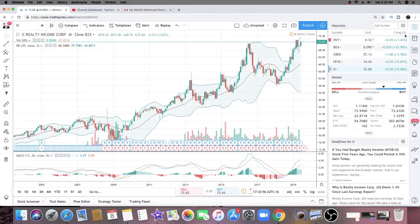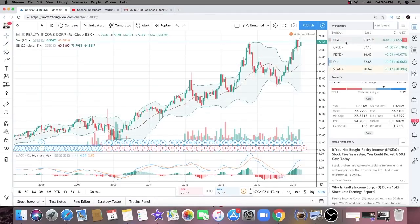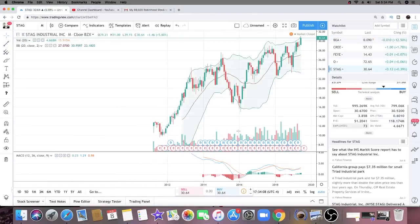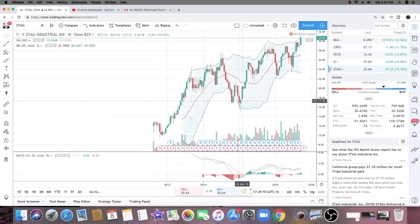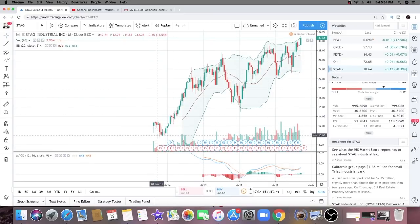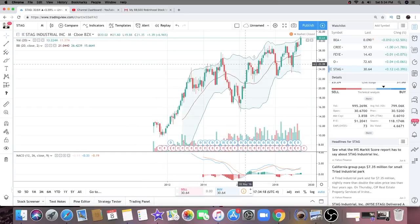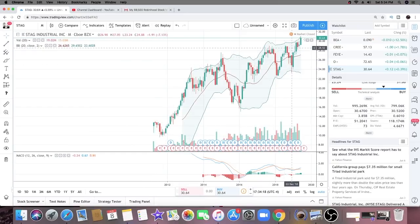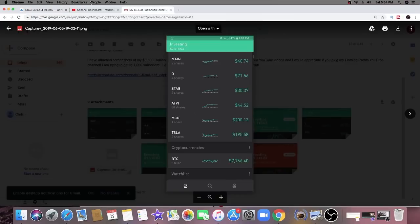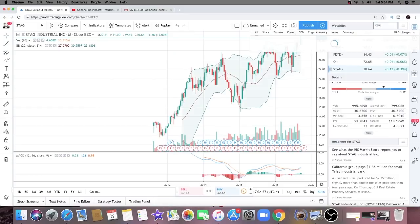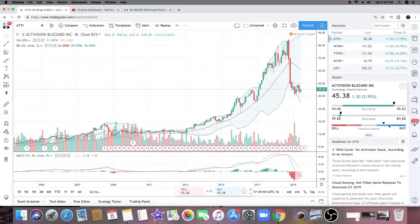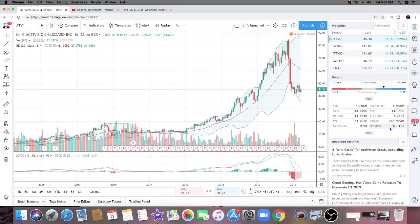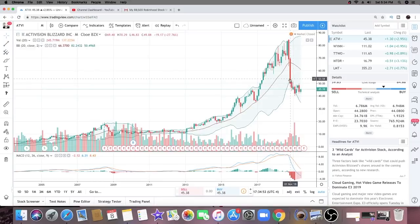Next one, ticker symbol STAG - STAG Industrial, another dividend paying company. I can see that his companies are all uptrending. Back in 2012 this company started off at $9.76, currently at $30.64, and it pays dividends, also a profitable company. Activision Blizzard - now I don't think Activision actually pays dividends. Actually, Activision Blizzard does pay a very small dividend of 0.81%.